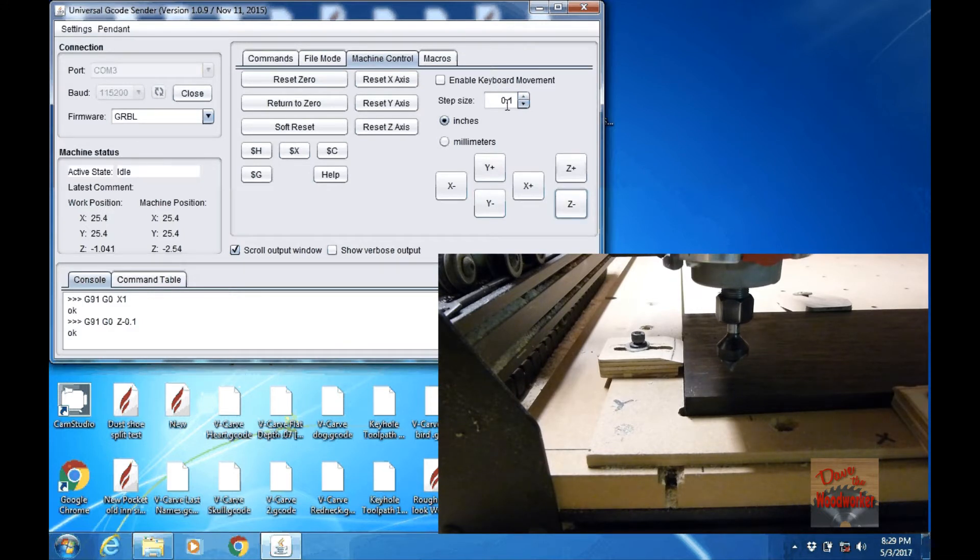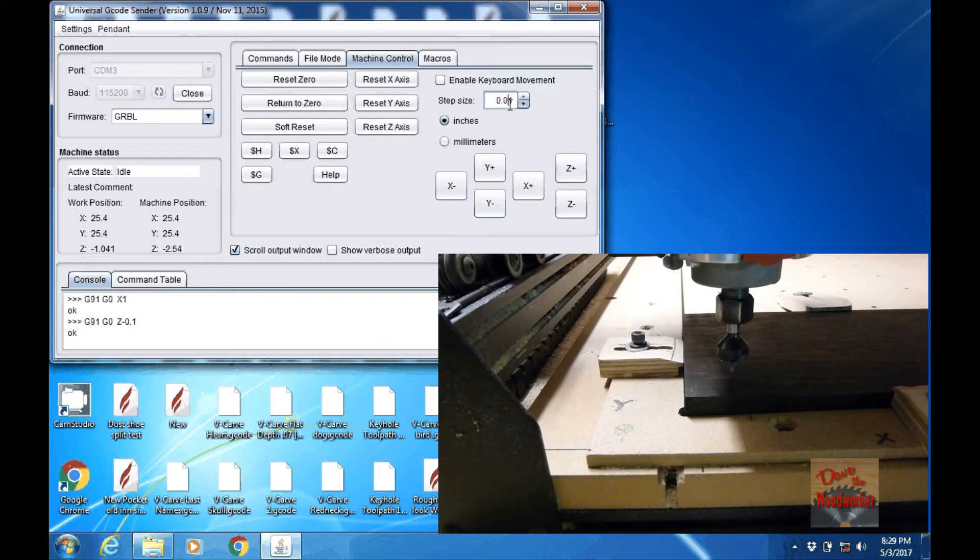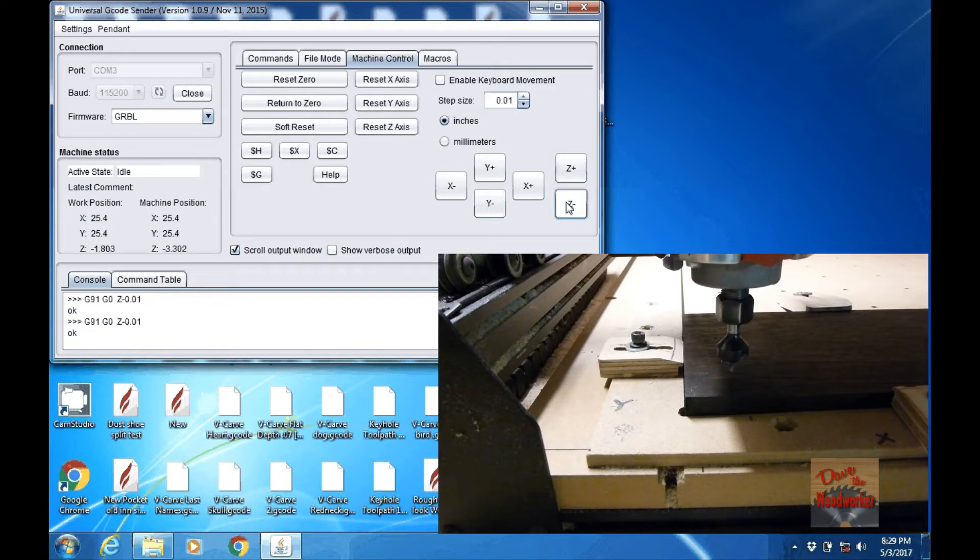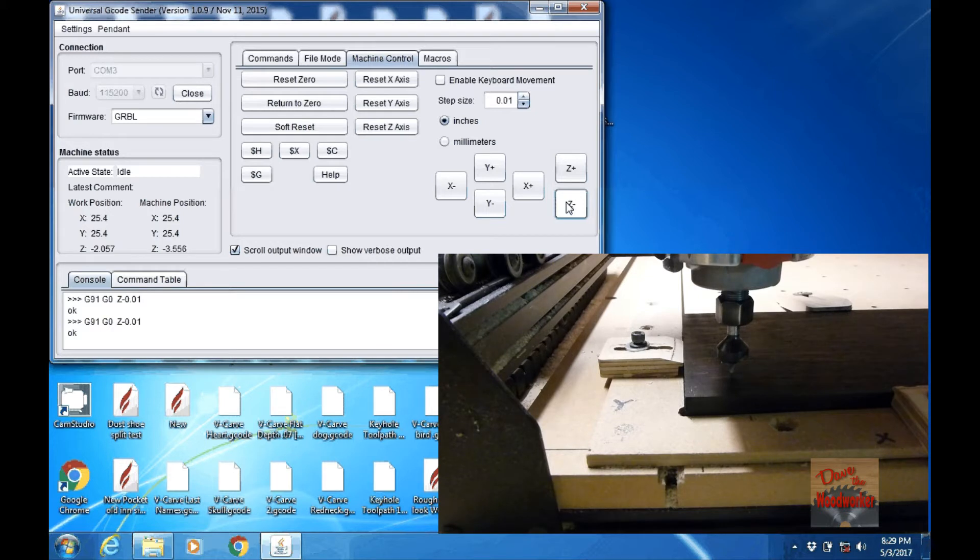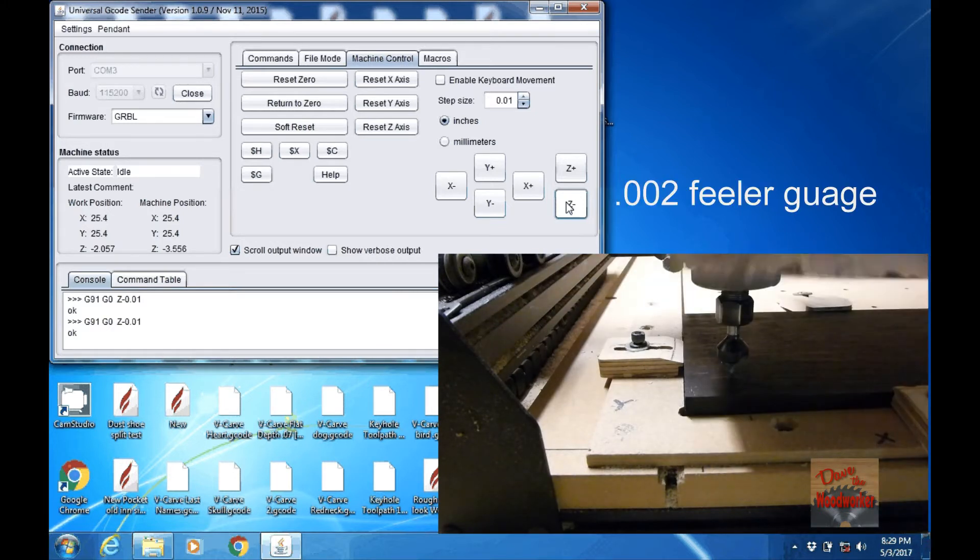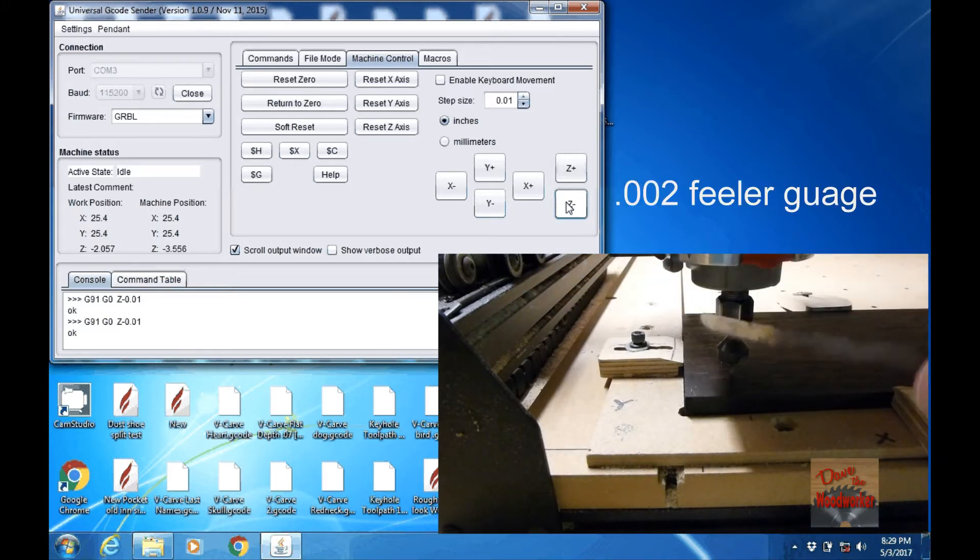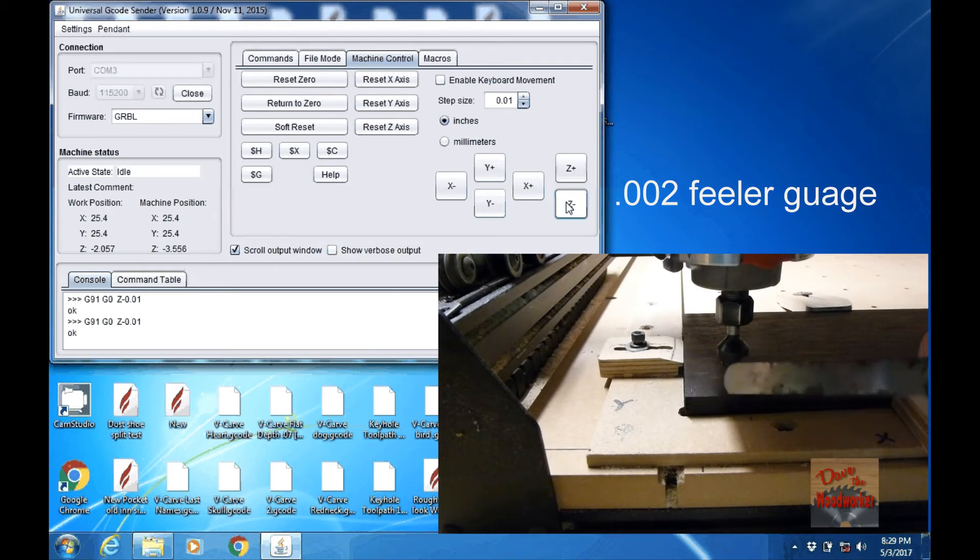Now if I'm getting closer, I want to change it again. What I like to use is a feeler gauge. It's a 2,000 inch feeler gauge.